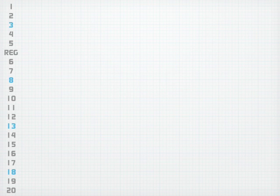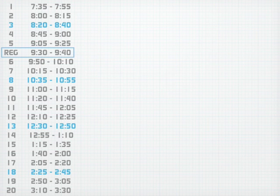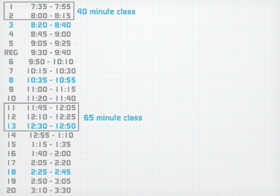The Lowell Modular Schedule System is made up of 20 modules, or mods. Each mod has a duration of about 20 minutes each. Registry, or Reg, is like a homeroom between mods 5 and 6. This flexible scheduling system combines 2 to 3 mods each, making 40 minute classes and 65 minute classes.